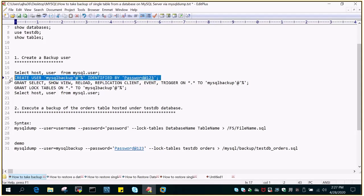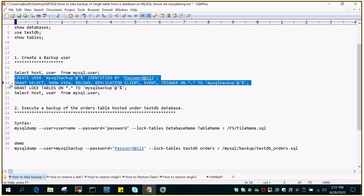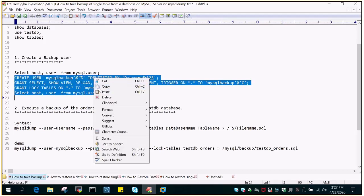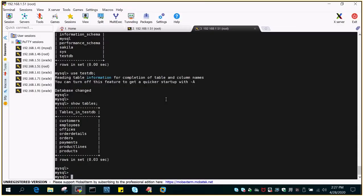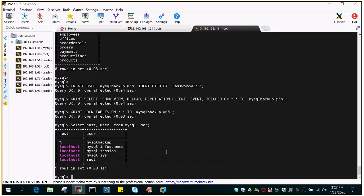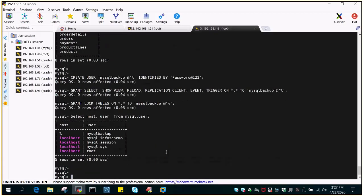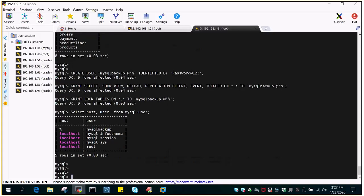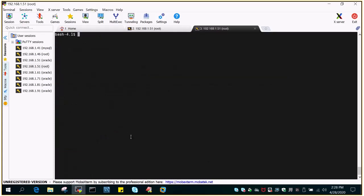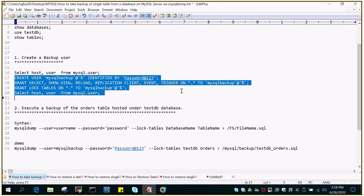So I'll just say create user and then we will give some grants which are required for taking the backup of a particular database or the tables. So this is the mysqlbackup user which is created, so it can take backup from any host.